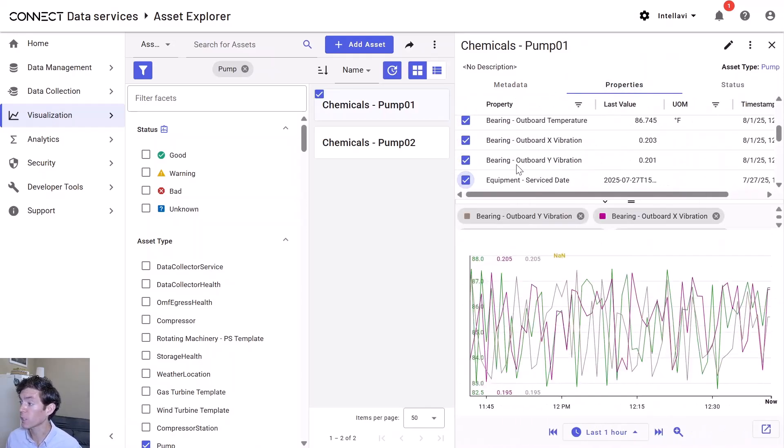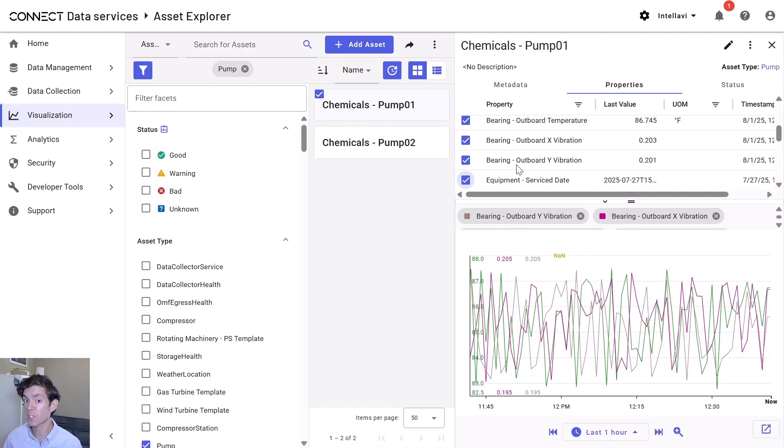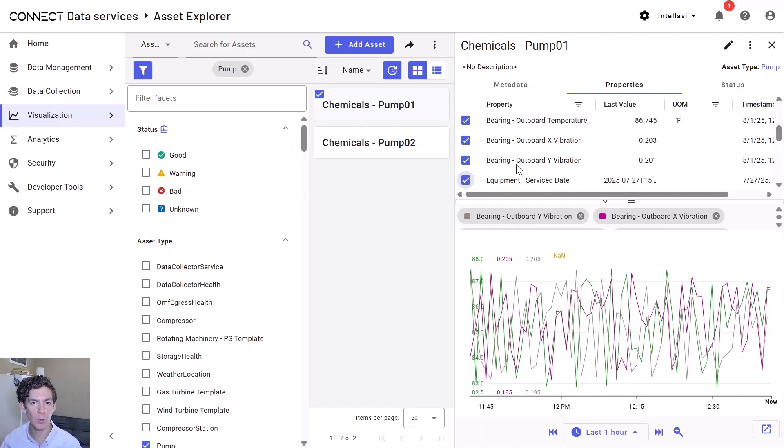Short summary, the first step of getting the data up into the cloud, incredibly straightforward.